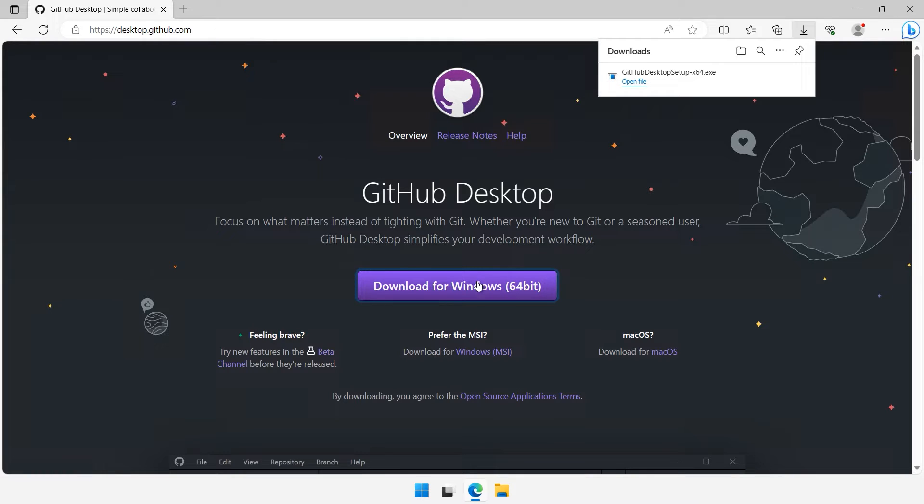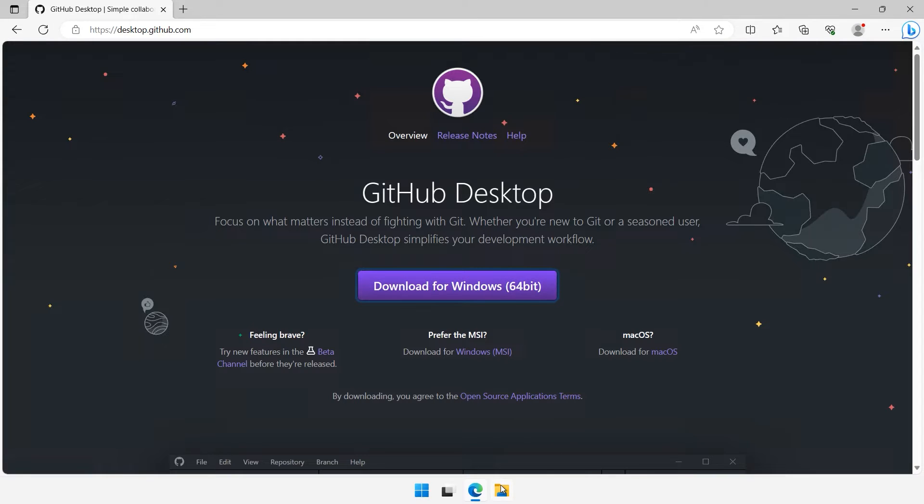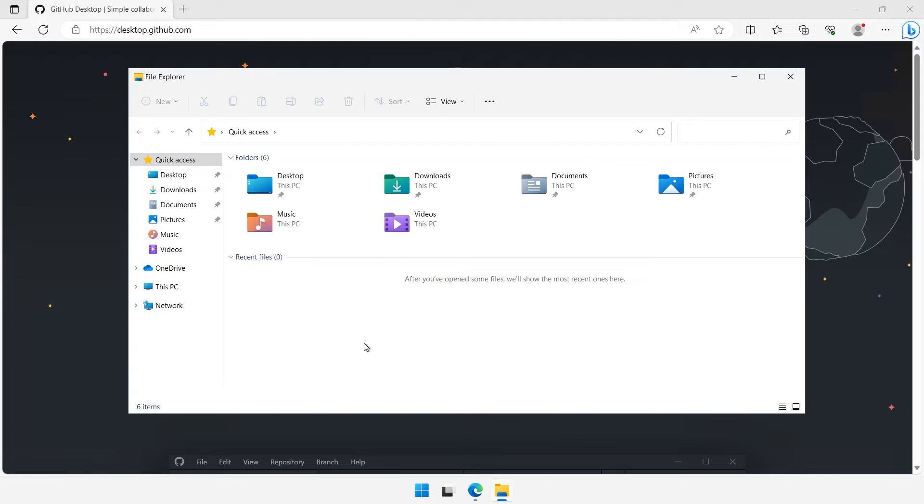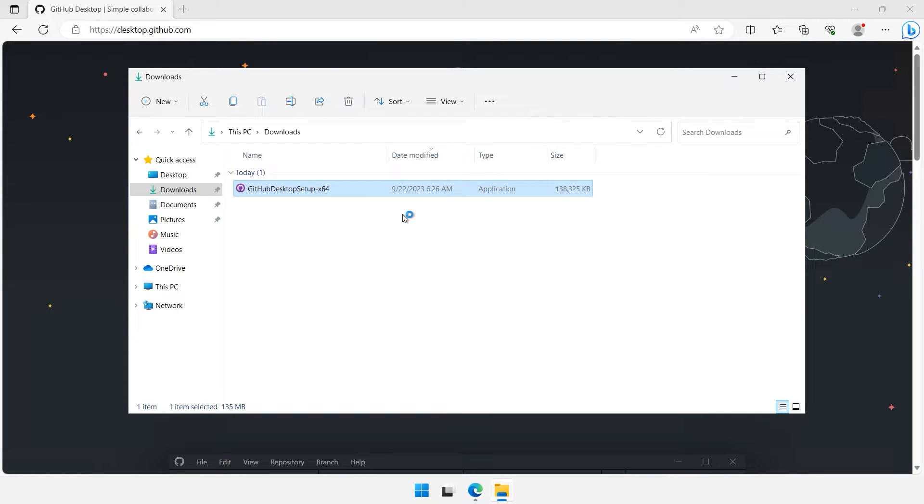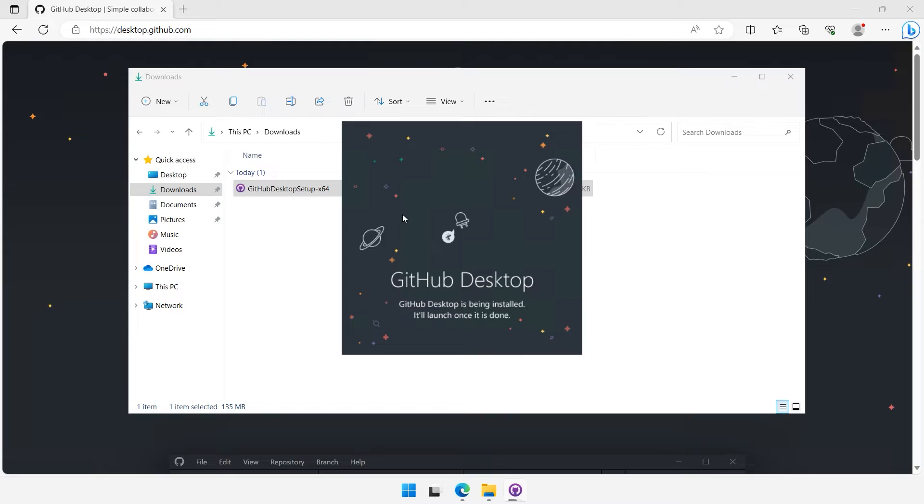Now that we have the installation file, let's proceed with the installation. Locate the downloaded file, which should be in your downloads folder, or wherever you chose to save it. Double-click on the installer to run it. This will launch the GitHub Desktop installation wizard.